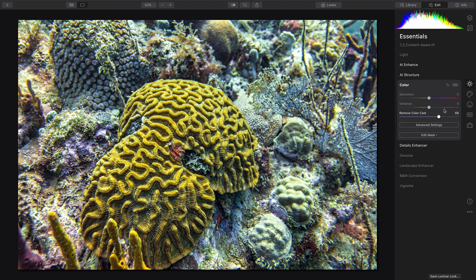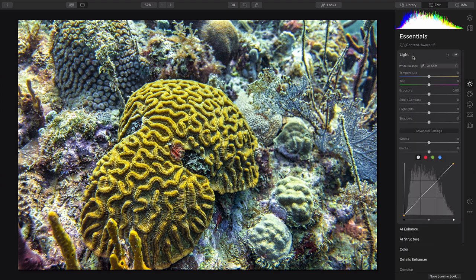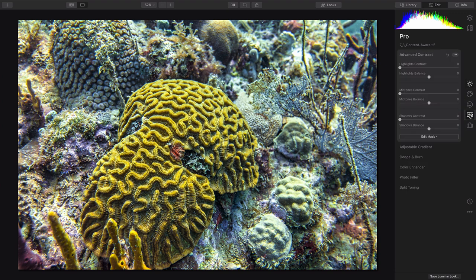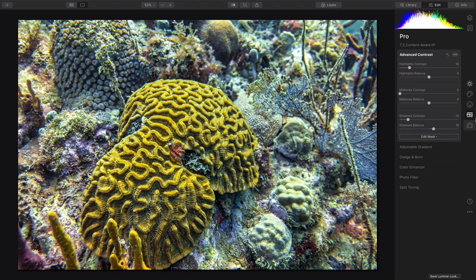That's looking really good, and then you could take advantage of any manual tweaks under the light section, or come under Pro here and take a look at some of these other options to improve the contrast based upon the dynamic range. I could put a little bit more contrast into the highlights and the shadows, which looks great.